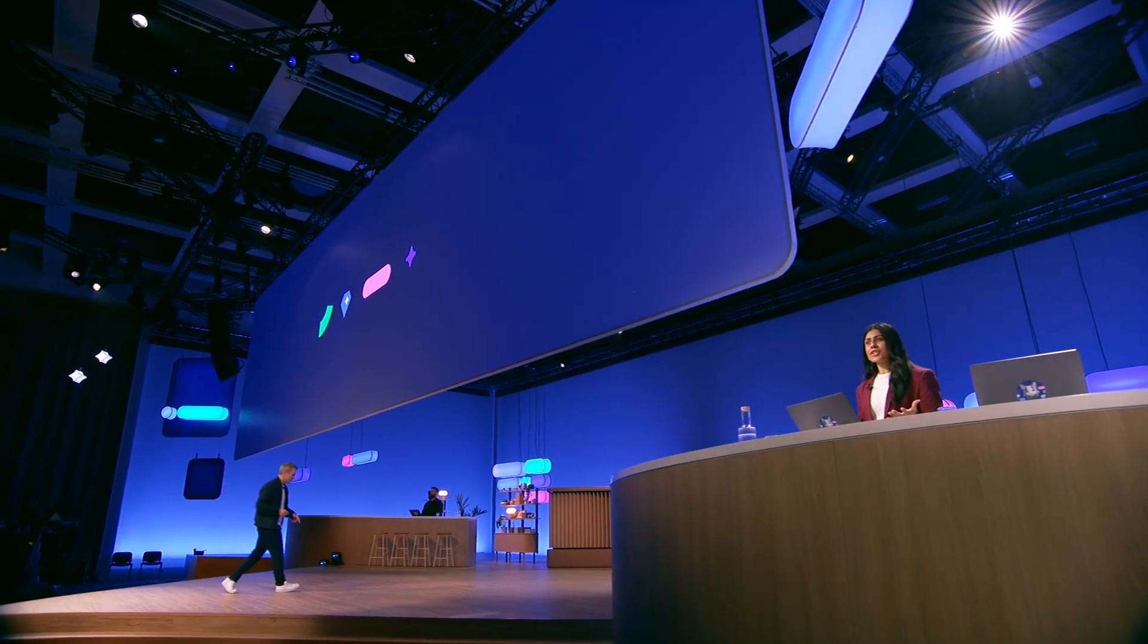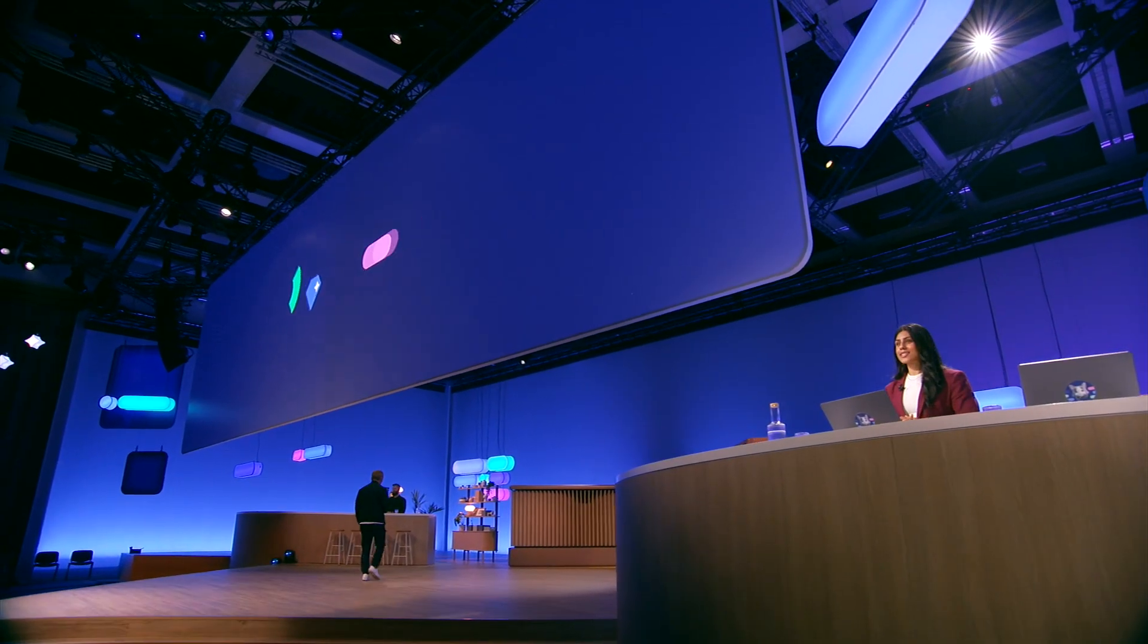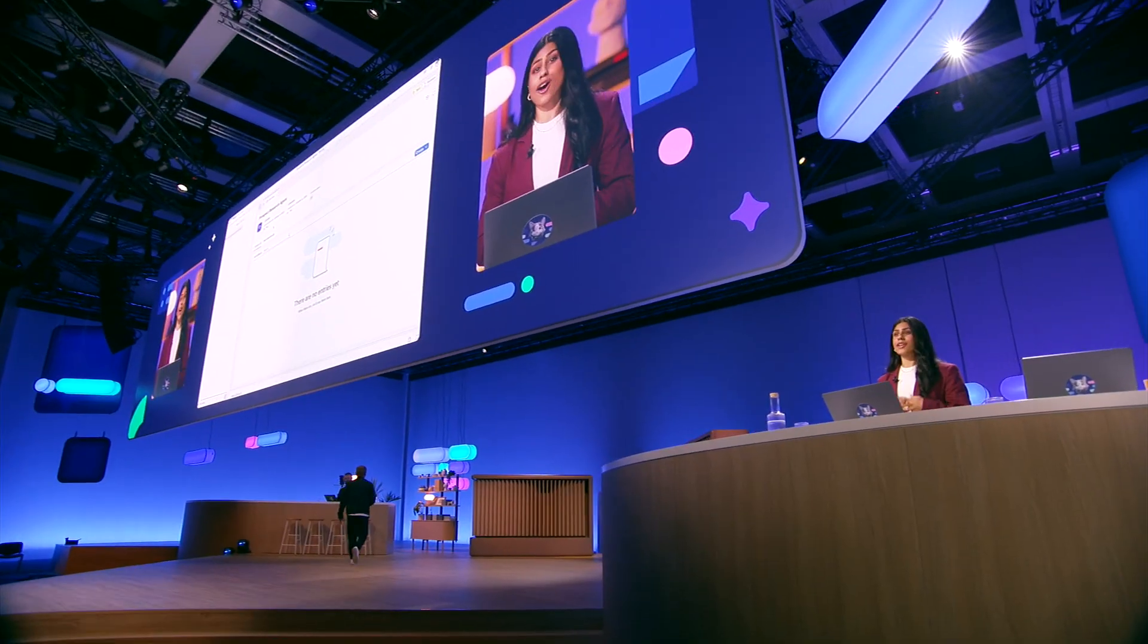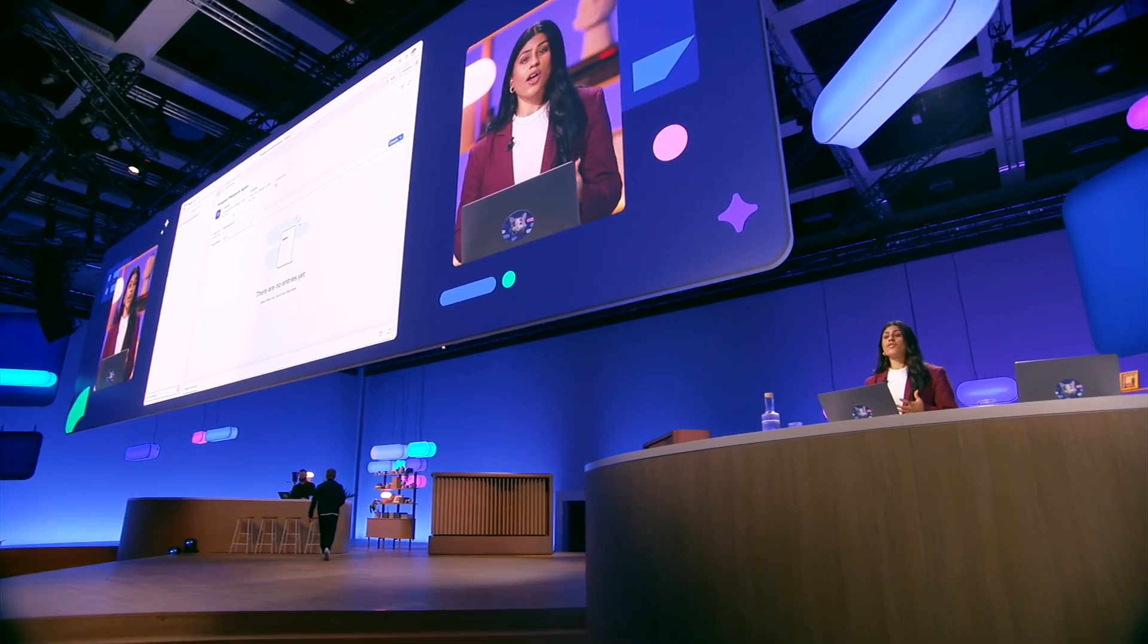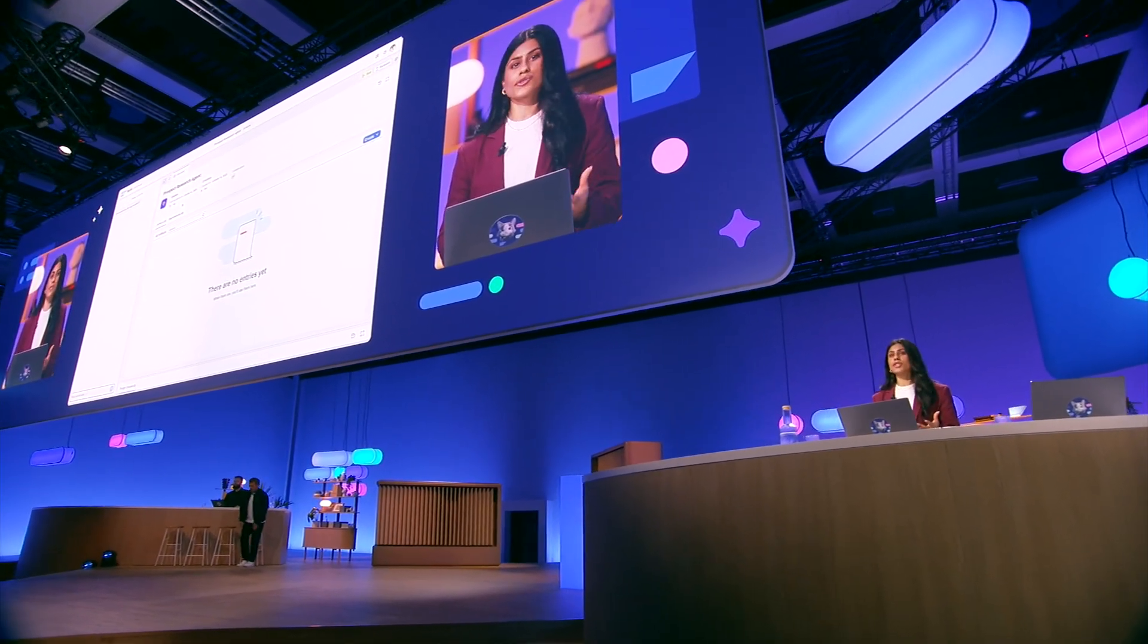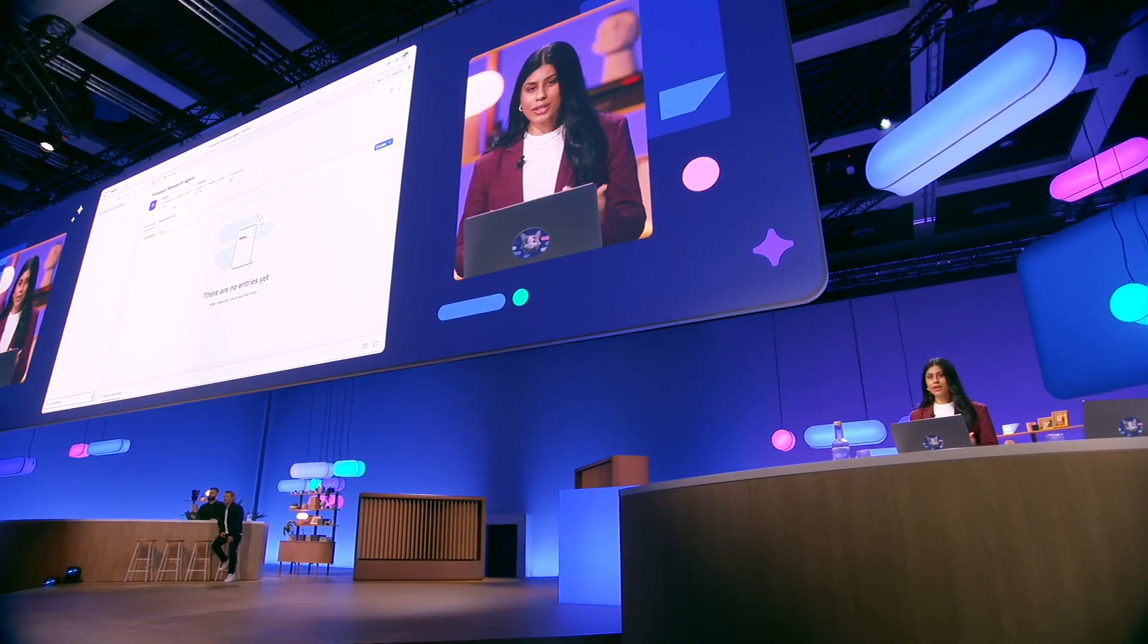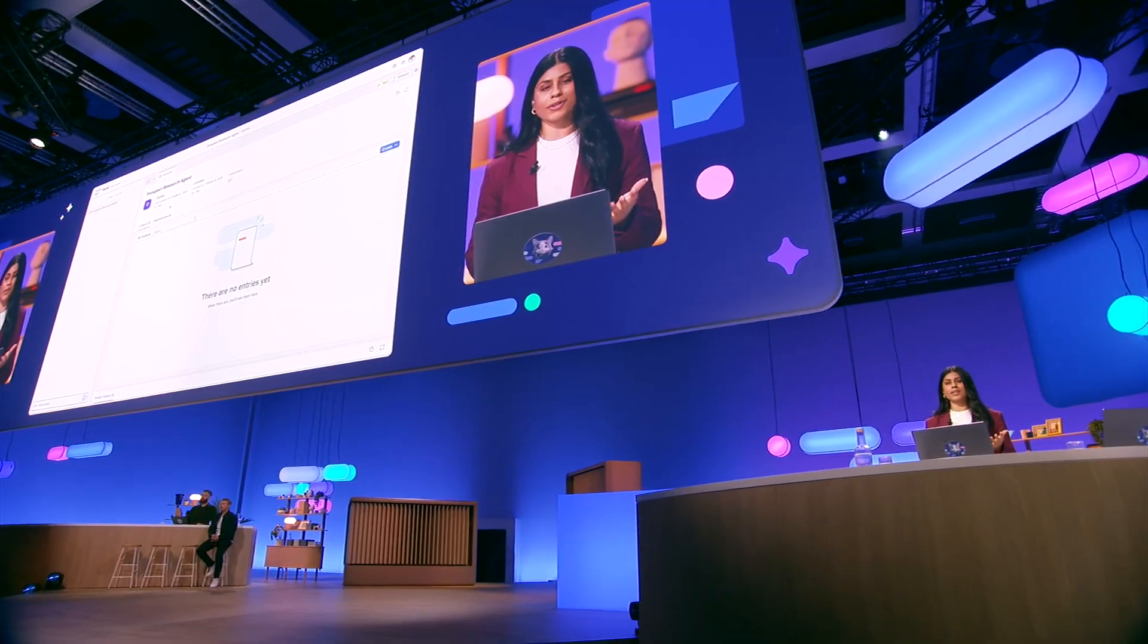So, why don't we create a new agent to check on our customer Altanova automatically? For this, we'll use a powerful new feature in Joule Studio Agent Builder we call Vibe Coding. It lets us create custom agents in Joule Studio just by describing what we want in natural language.